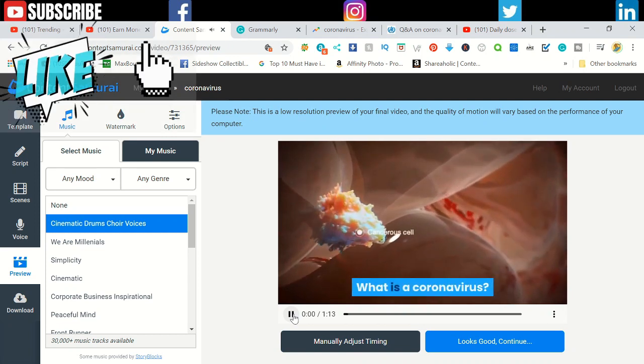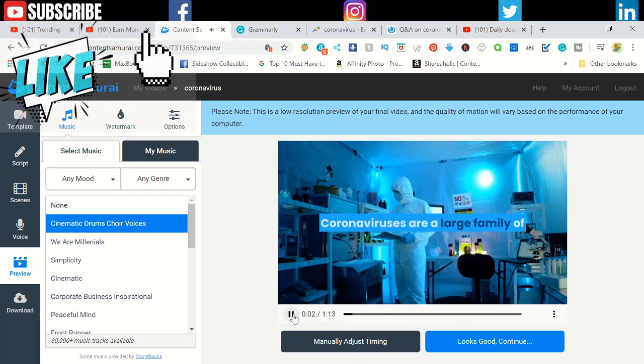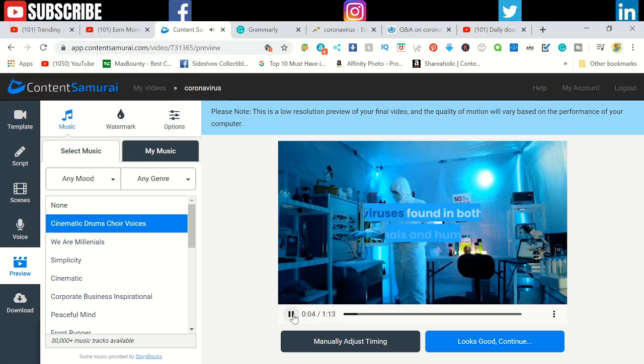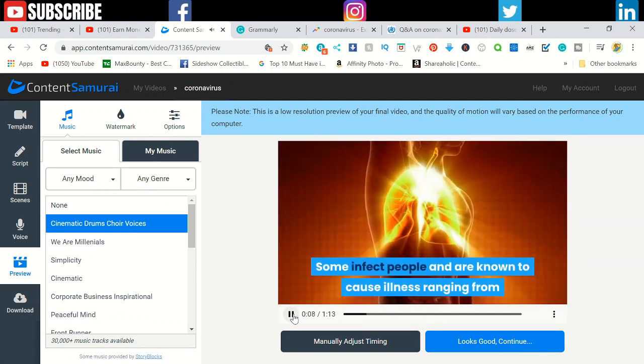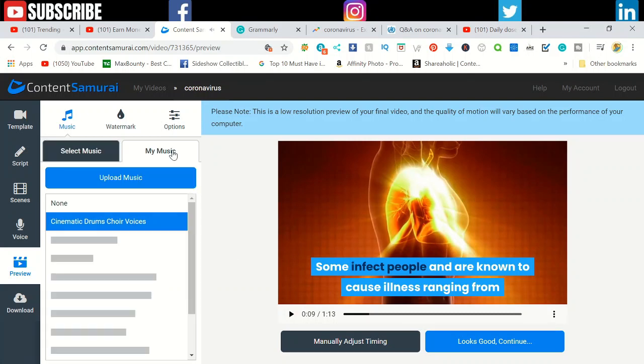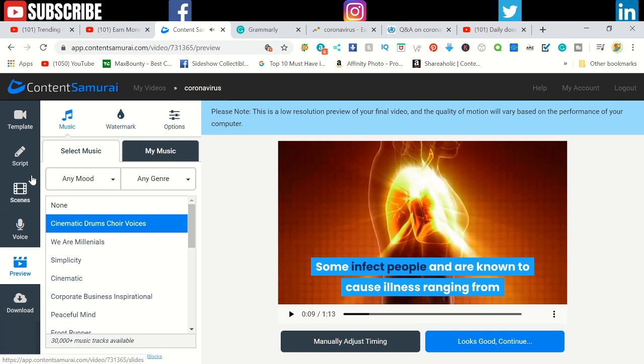If I can play this one you can see: 'What is a coronavirus? Coronaviruses are a large family of viruses found in both animals and humans. Some infect people and are known to cause...' If you want to change the background music, you can come down here and change it. Different music are here. You can select the music.